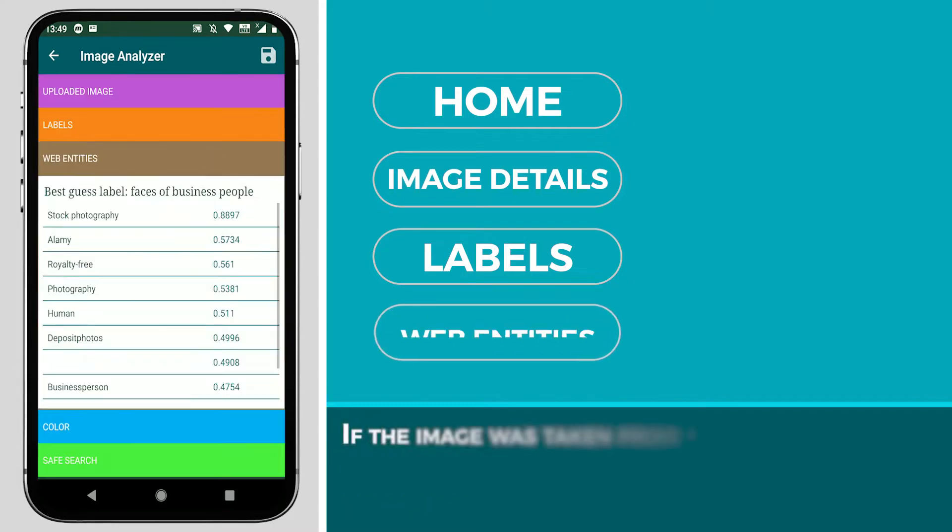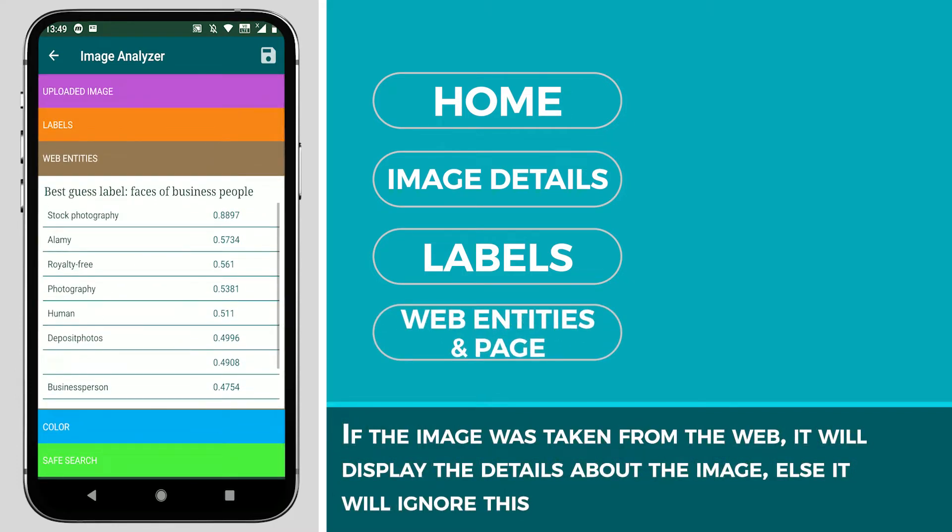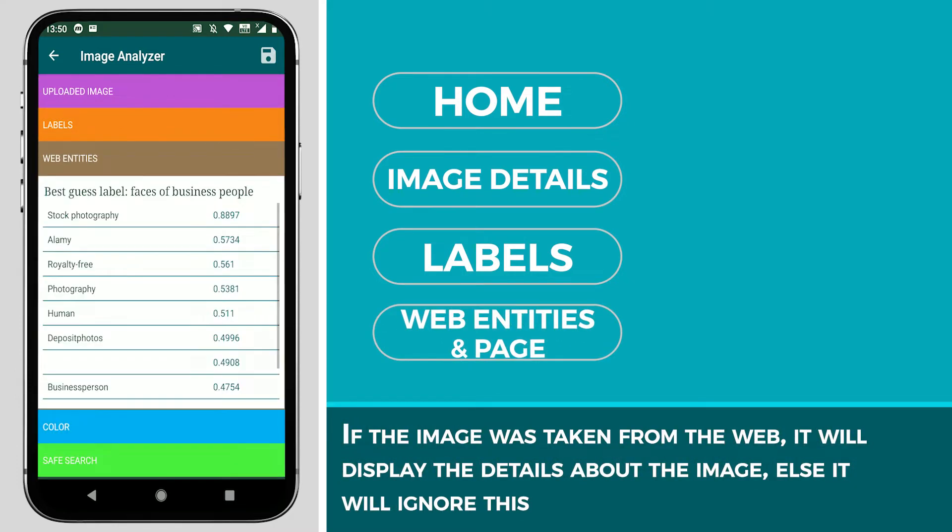If the image was taken from the web, it will display the details about the image or else it will ignore this.